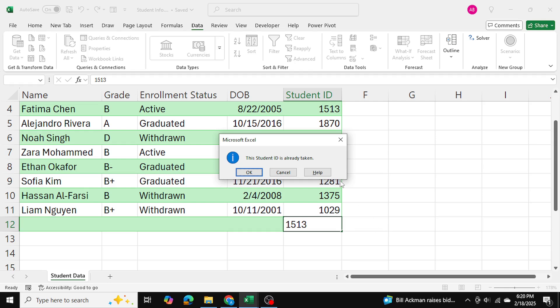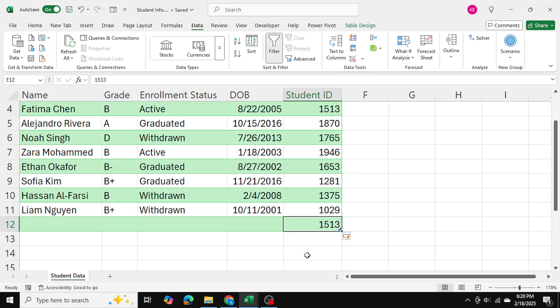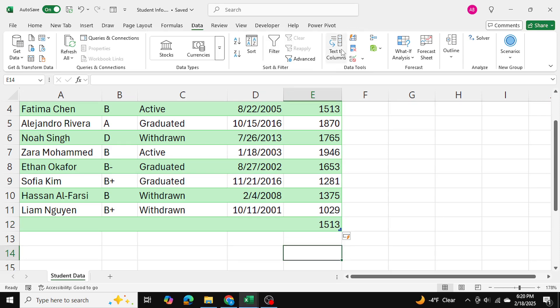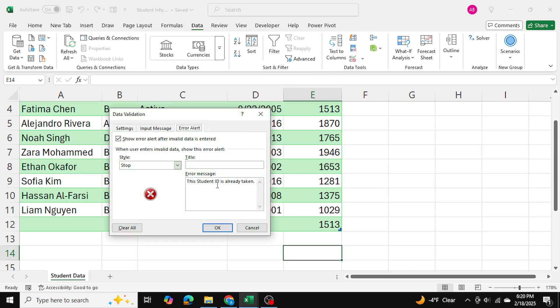So as you can see it just gives a gentle reminder the student ID is already taken. I can press OK and I can still use it, but the way to prevent it is by making sure that you have stop selected.